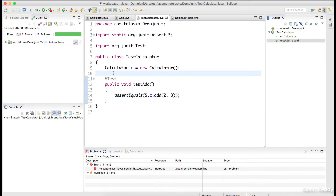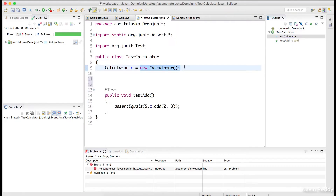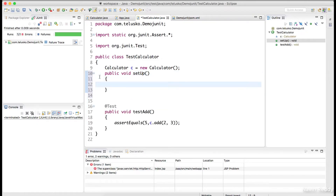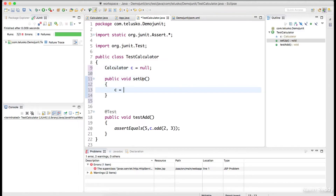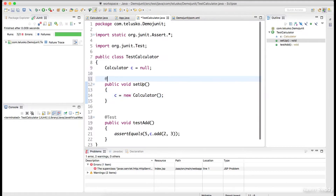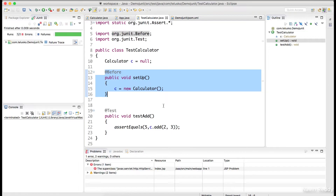In JUnit we also have @Before and @After annotations. The Calculator object I created can be moved to a setup method. Initially the reference is null, and inside the setup method you say c = new Calculator(). You annotate it with @Before so it's called before each test. You can also have @After for releasing resources after tests run. That's JUnit.